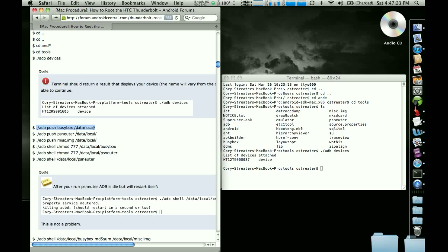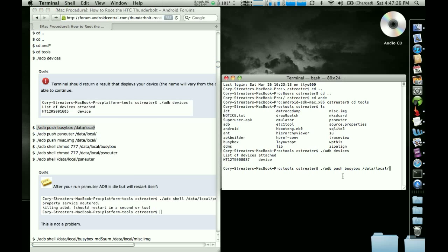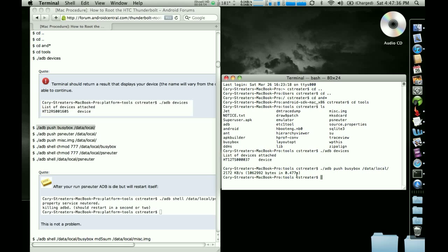Now do a command C in this window. Then go back to terminal and do a command V. And then hit return. And what it's going to do is it's going to push that file to the device. So it's like a copy and paste sort of thing.